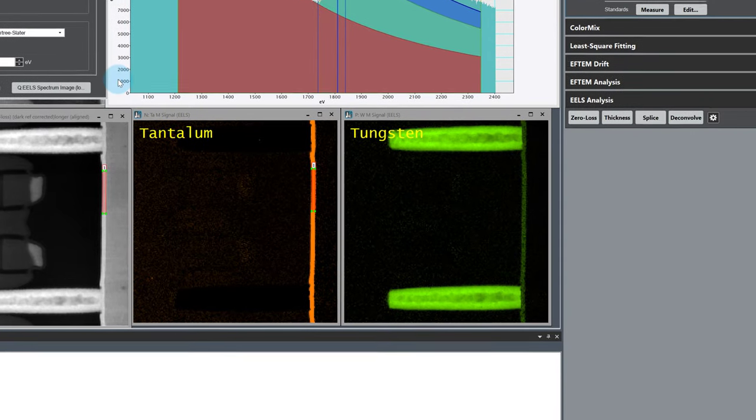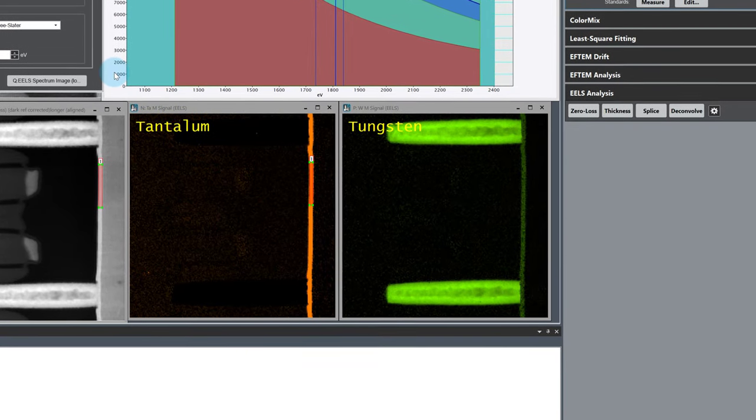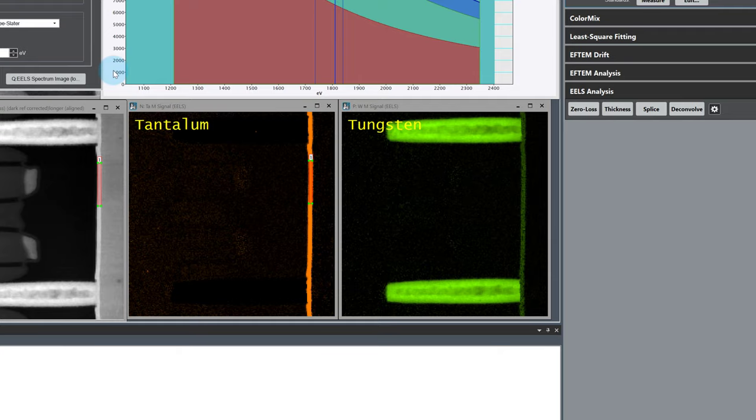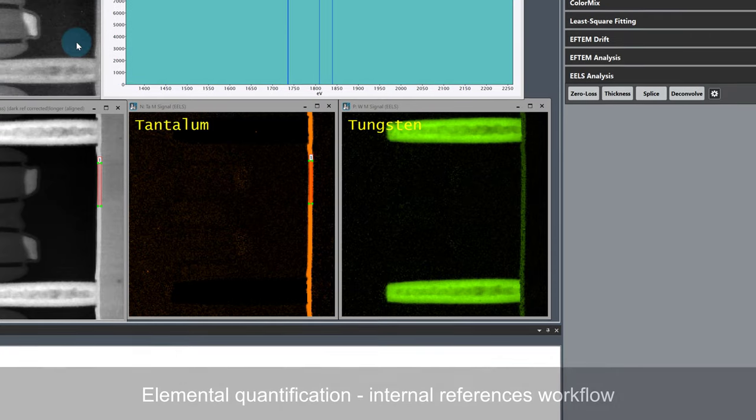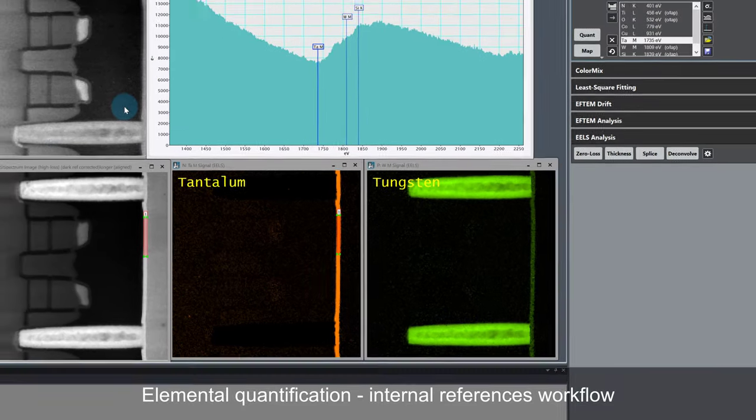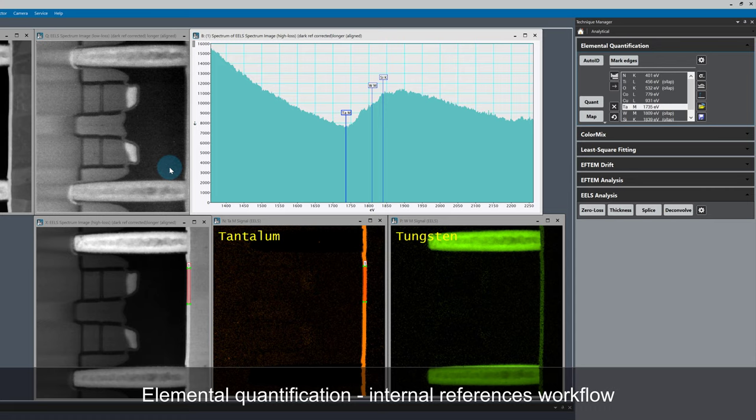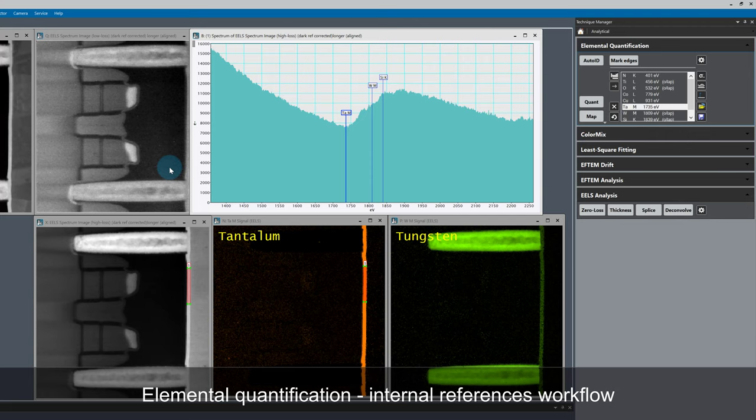This is a good example of where using experimental standards instead of calculated cross-sections would help us. As we know the phases here are well separated, I'm going to take references from the data set itself, or internal references, from regions where I'm confident Tungsten and Tantalum aren't present together in order to create pure standards for each.